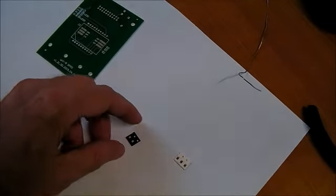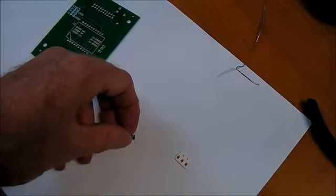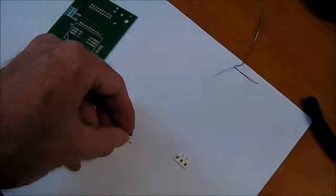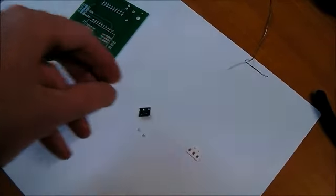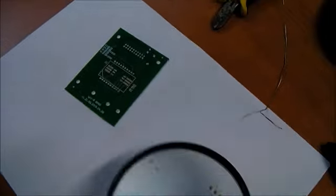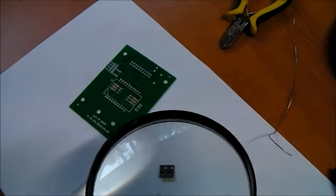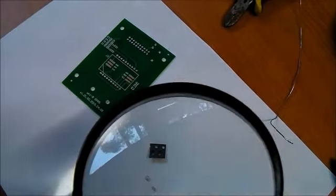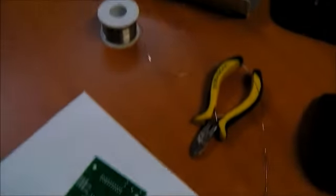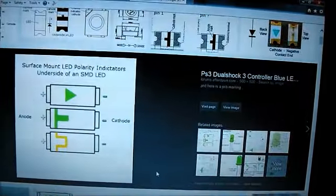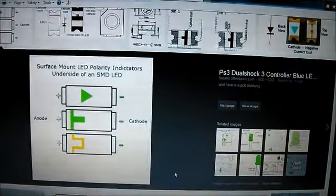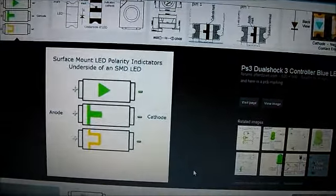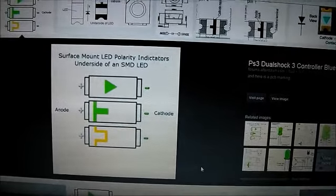Now, I've not used surface mount light emitting diodes before. I'm not quite sure how we orient these, but you can see that on the back, you may not be able to see, it's very small. There's a small marking, and fortunately the web's got an indication of what these markings mean, so I can orient those okay.